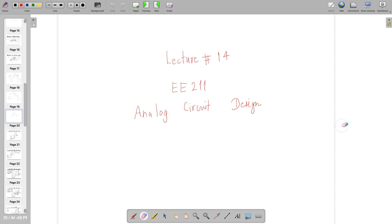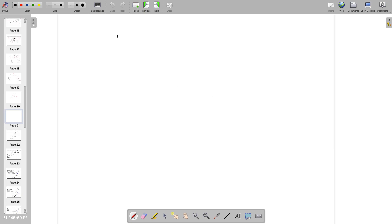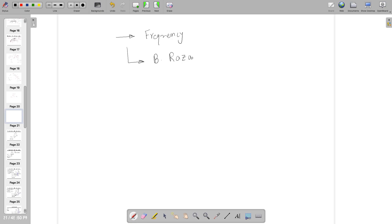Good morning. We are on lecture number 14 for E211 Analog Circuit Design. Recently we have started a new chapter called frequency response from the Razavi book — it's chapter number six of the blue colored book known as CMOS Analog IC Design.